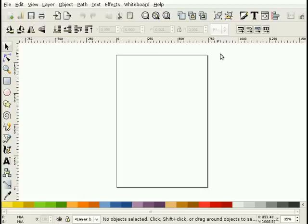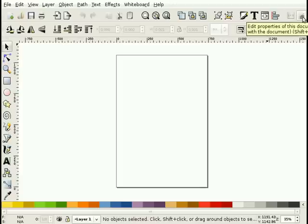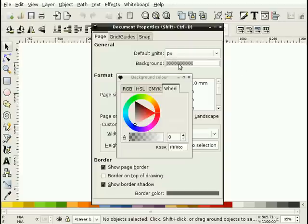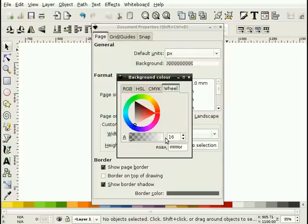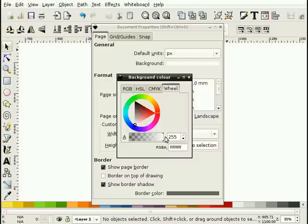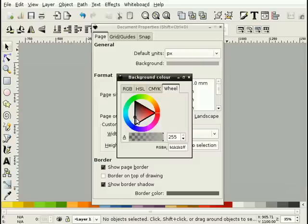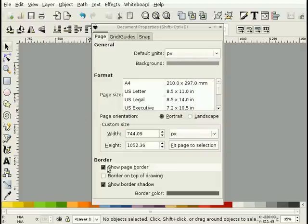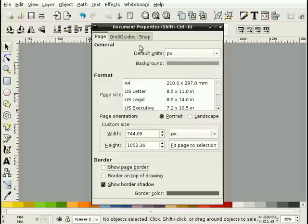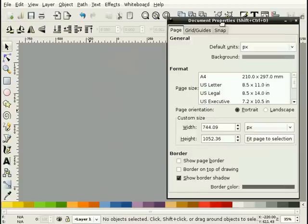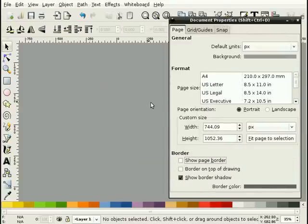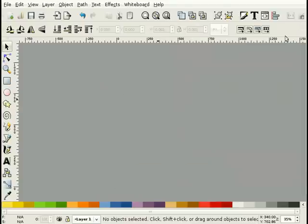The first thing I need to do is change the document properties a little bit. I will change the background to be fully opaque and slightly gray. We're going to be doing some white frames around these photos so it's a bit easier to work with a gray background. Also, I'm going to turn off the page border which just removes that border of the default sheet.